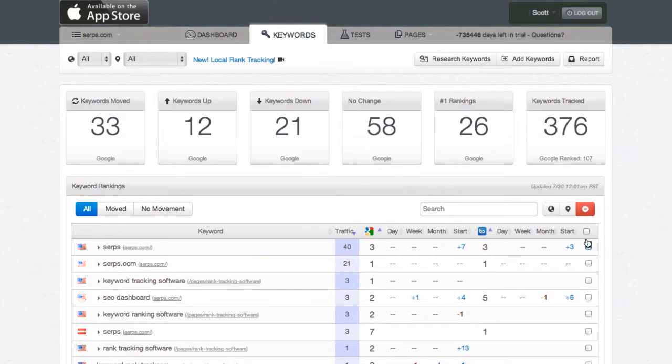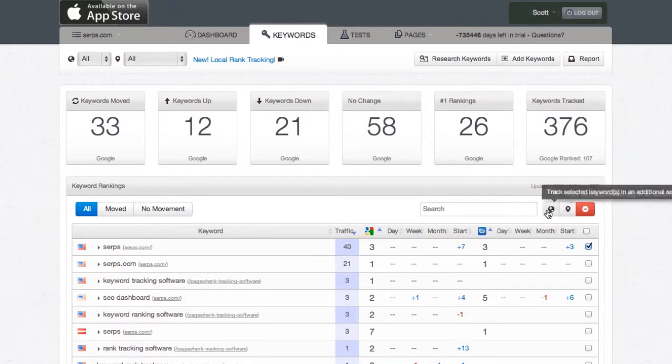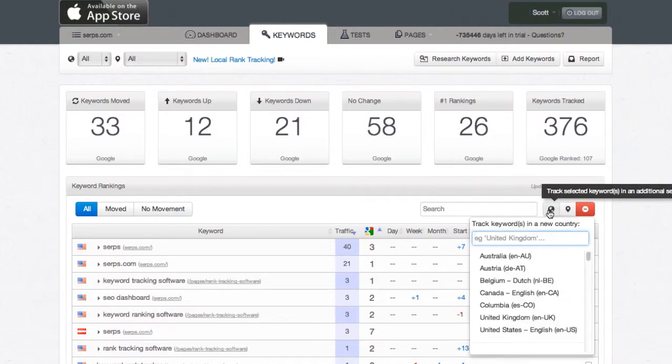Select the keyword, and that activates these three icons here. We can either untrack the keyword, add it to a specific city or geo, but we want to add it to a new country code.